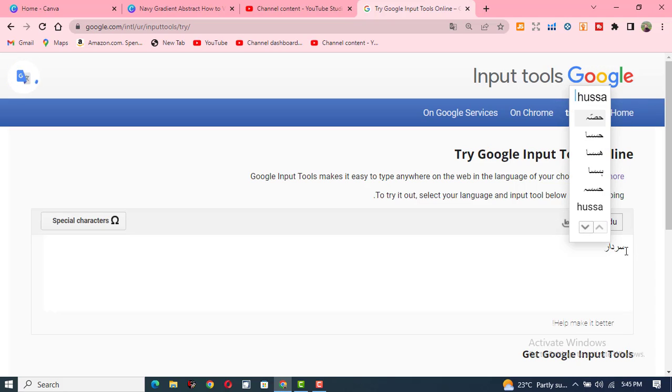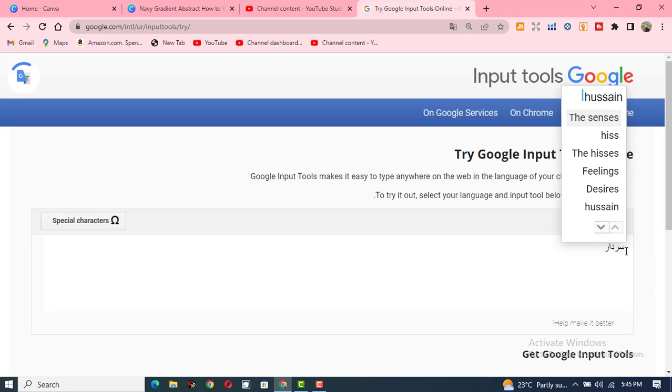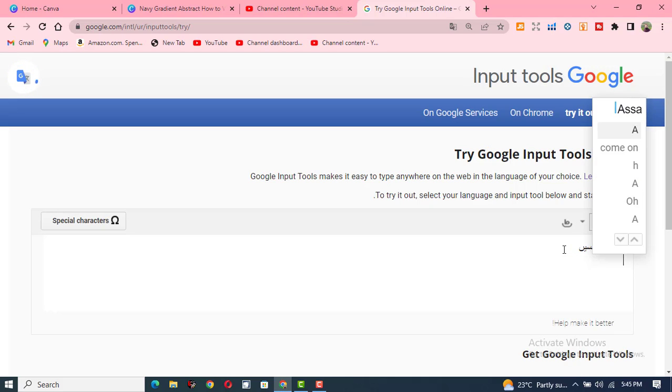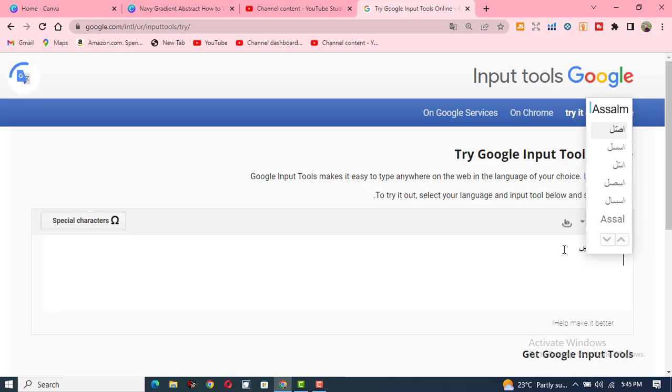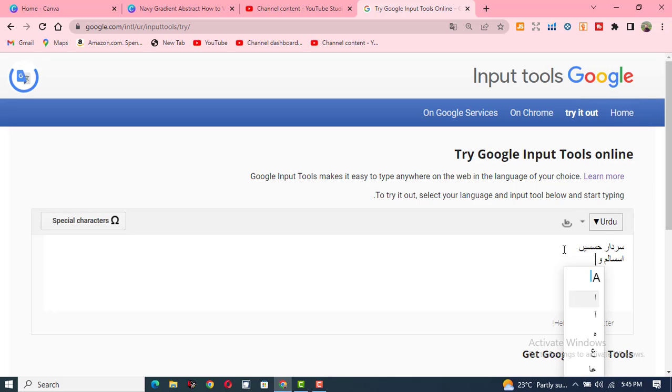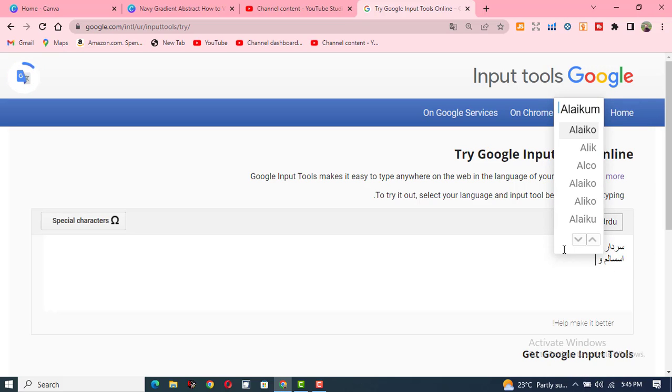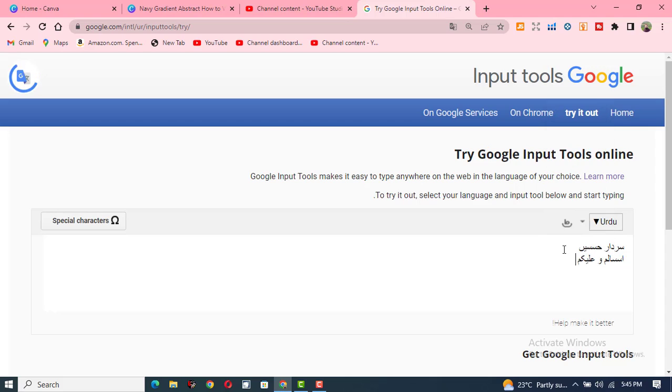Sardar Hussein - this is now written in Urdu. In the same way, you can type anything else right here. Assalamu alaikum, and enter. You can see that it is now written in Urdu.